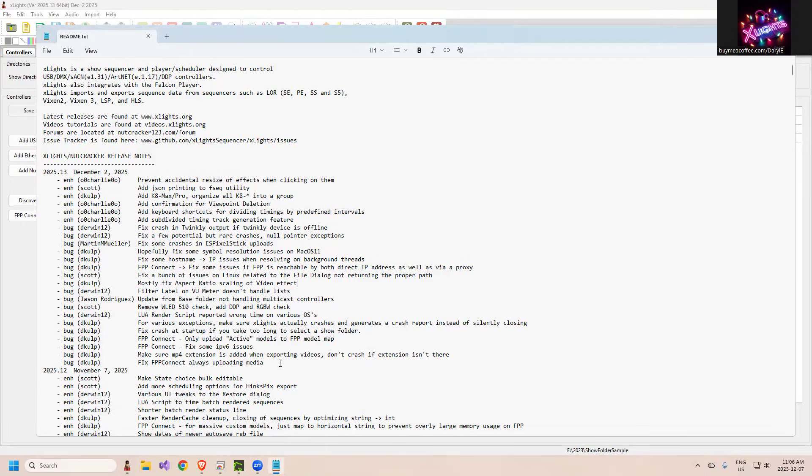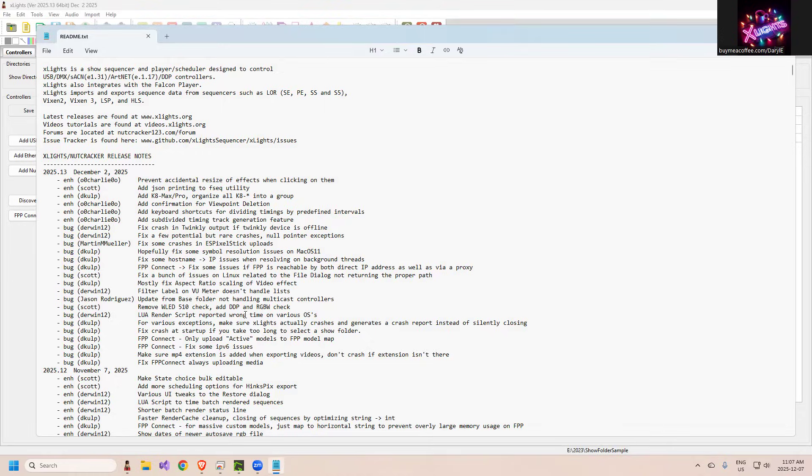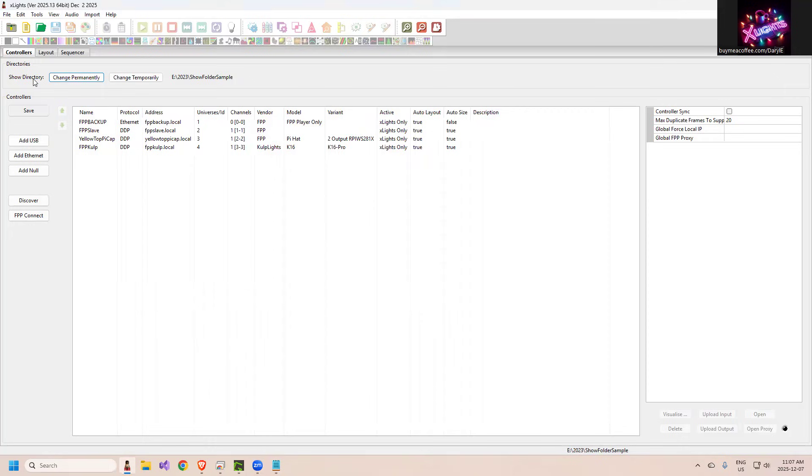Starting off at the bottom, fix FPP connect always uploading media. When you did FPP connect, it would scan the sequence to determine whether it needs to upload it again, but it was always sending the media every time. So he put in some more conditions there to validate that the media was there and not have to resend it again, which will speed up your uploads. Make sure MP4 extensions are added when you export the videos - that's more of a Mac issue but probably valid for both.